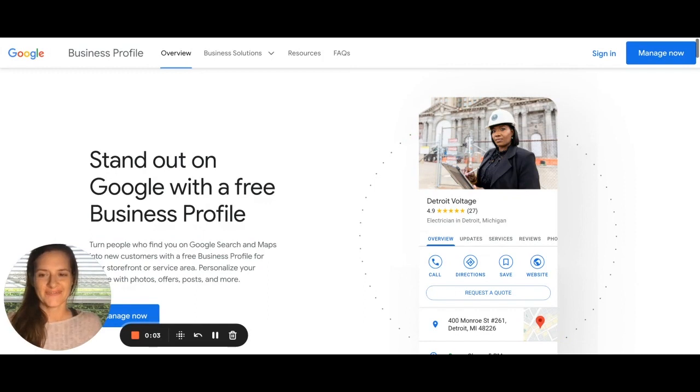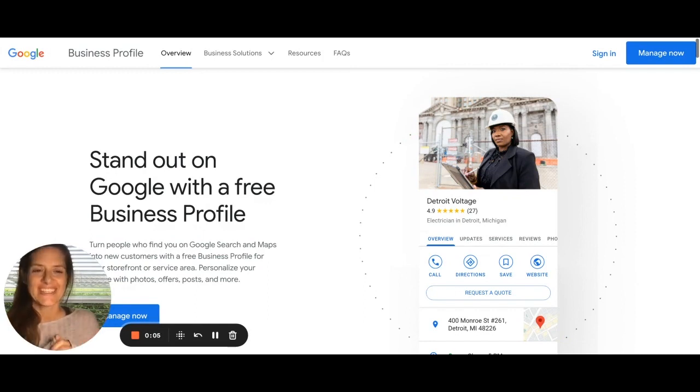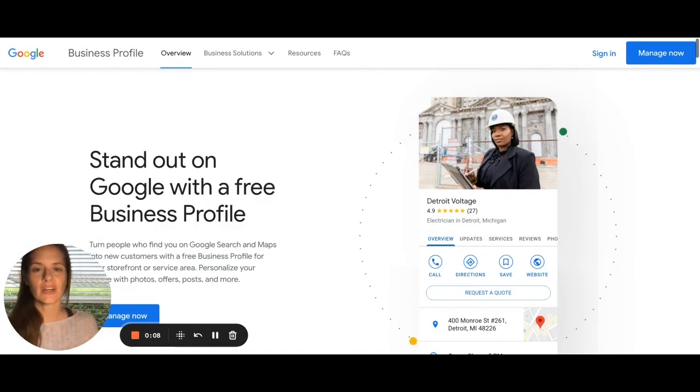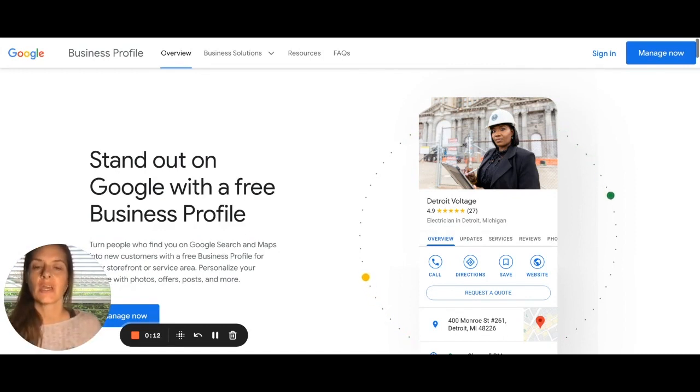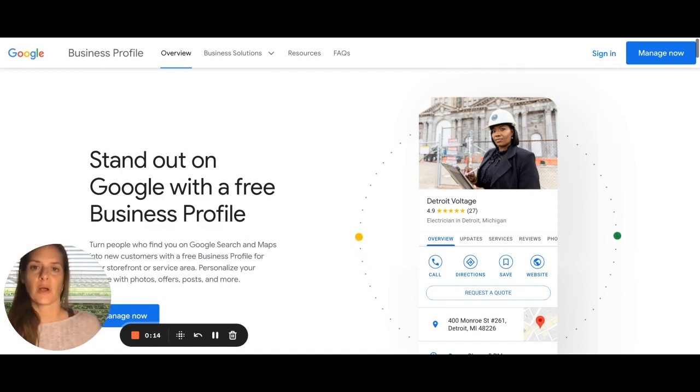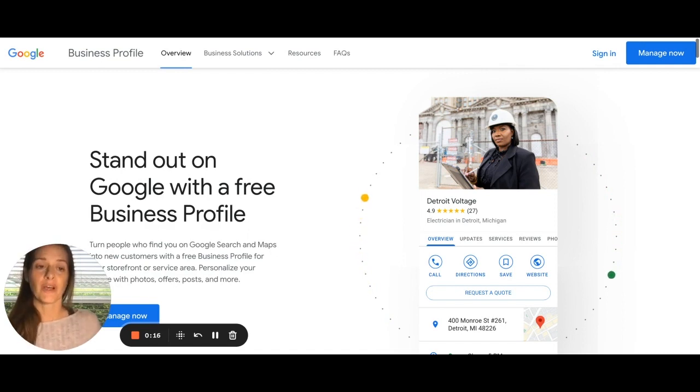All right. Hey everybody. So today we're going to look at how to share administrative access to a Google My Business account in case you need somebody else to help you out with editing your profile.